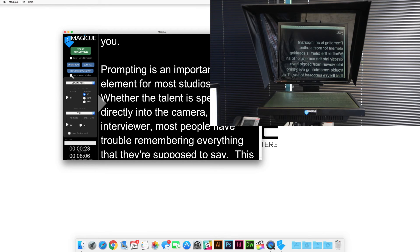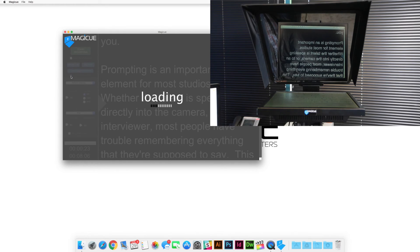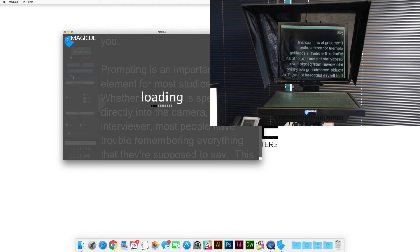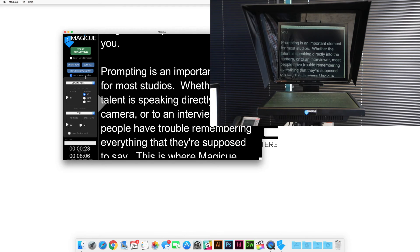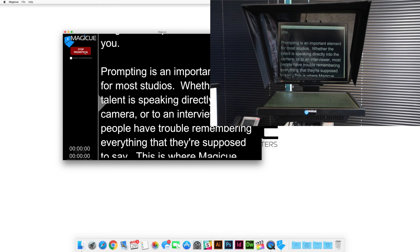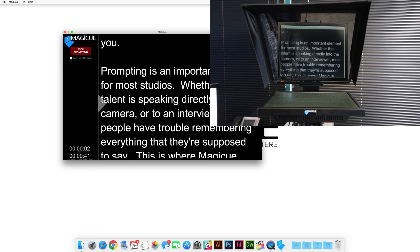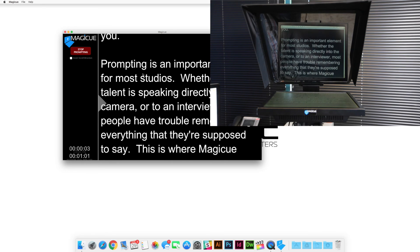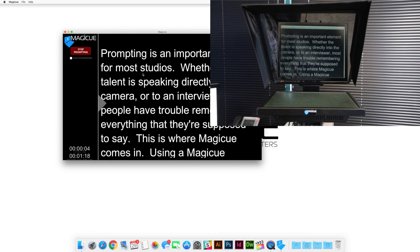Next time you want to start prompting again, go ahead and just click the box. It'll reload your script, mirrored, and you'll be ready to get started again. Same way, we just click the button. And we can begin prompting again.